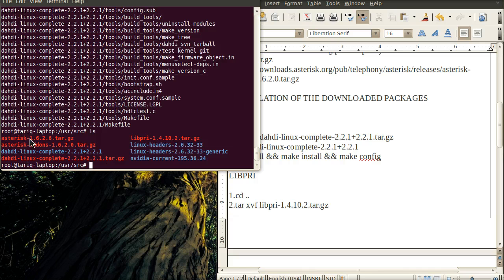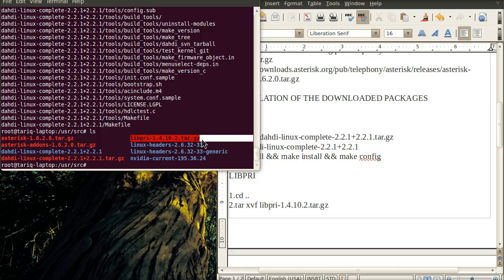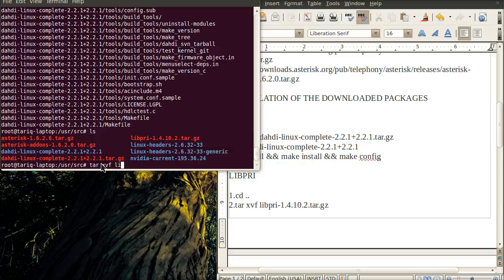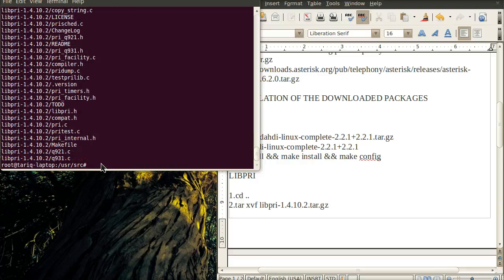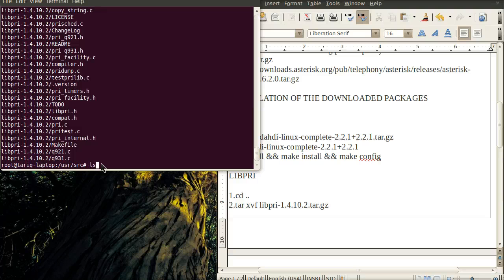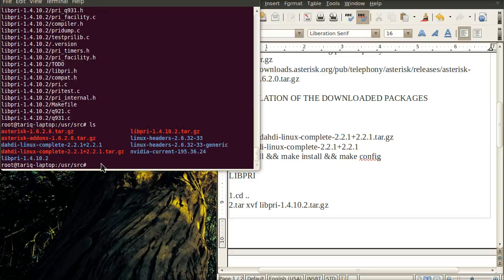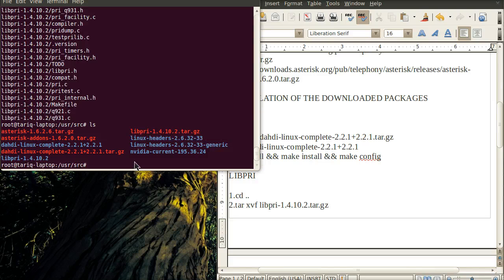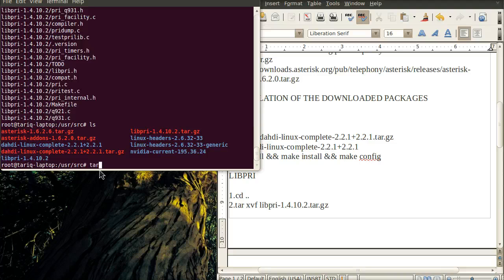Secondly, we'll unzip the libbri similarly with the tar command tar -xvf, which is also being untarred and a folder has been created. We'll do the same for the Asterisk package.